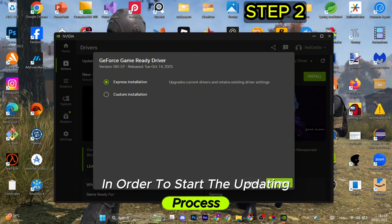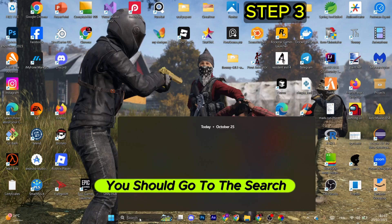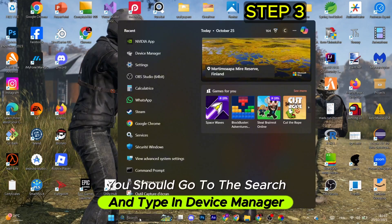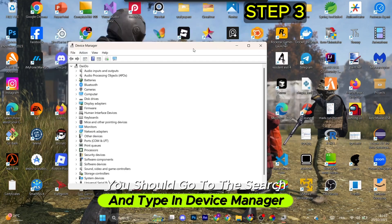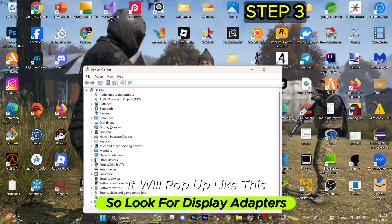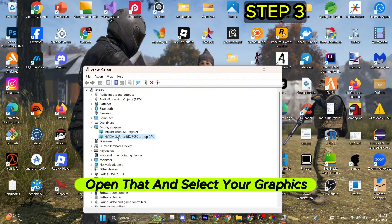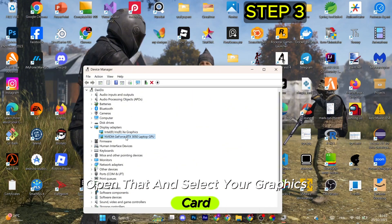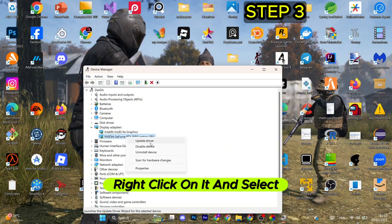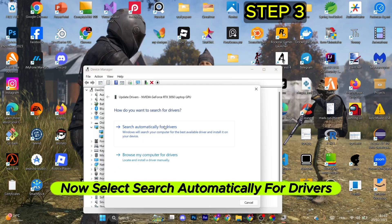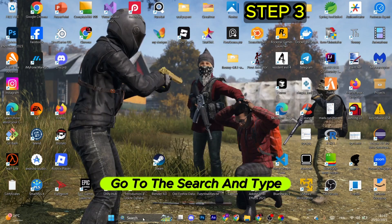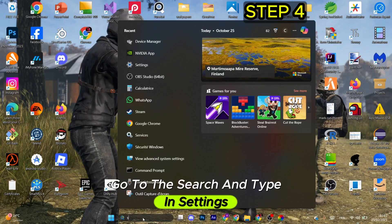For the next method, go to the search and type in Device Manager. Look for Display Adapters, open that, and select your graphics card. Right-click on it and select Update Driver. Select search automatically for drivers, and click Close once done.